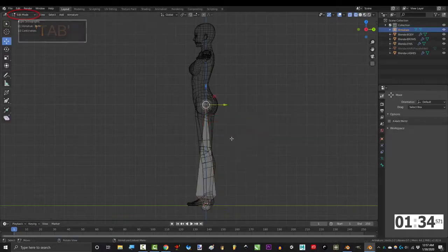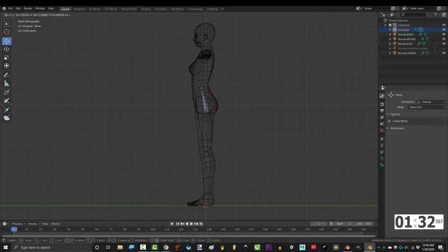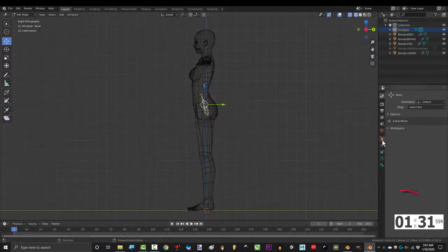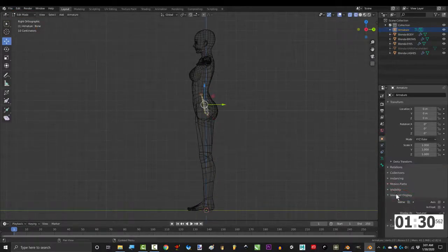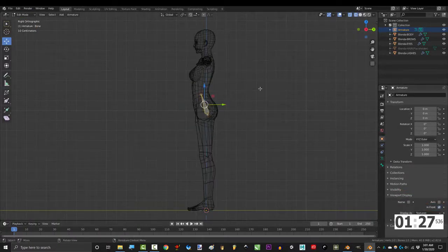Shift A, armature, go to edit mode, and place it around the pelvis. Go to context and under viewport display, check in front to see the bones through the object.